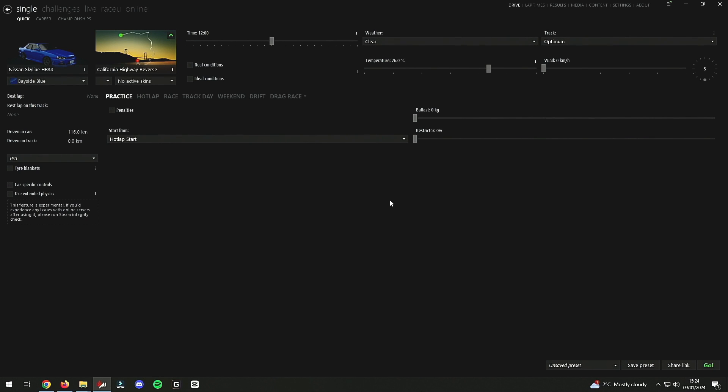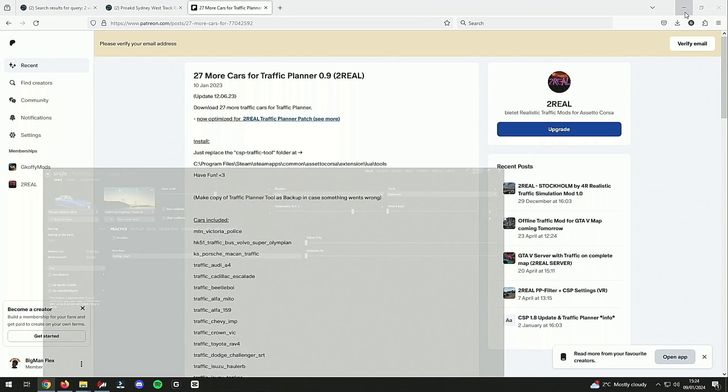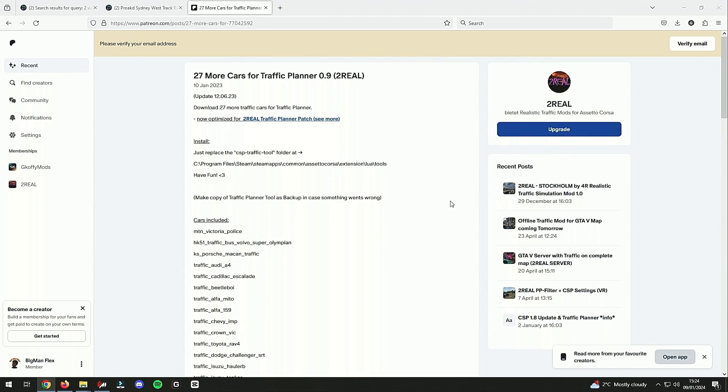Hey, what's going on man, welcome to a quick tutorial on how to add traffic to your Assetto Corsa map. The first thing you want to do is go to 2reels Patron website, which I'm gonna link in the description below.